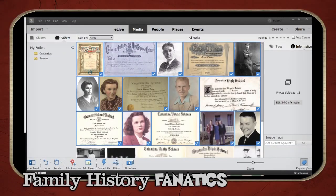This is the organizer view. If you want to add new images to your organizer, just open up your Windows folder or your Apple organizer and drag and drop right onto this surface, and then you'll have the images ready to go.